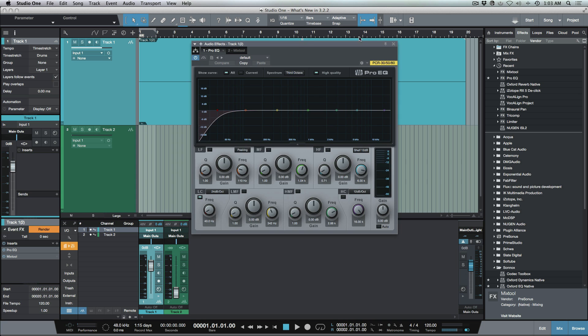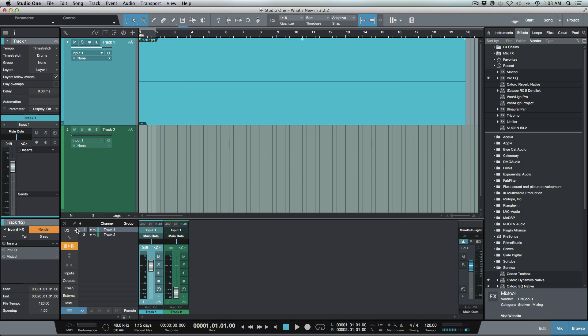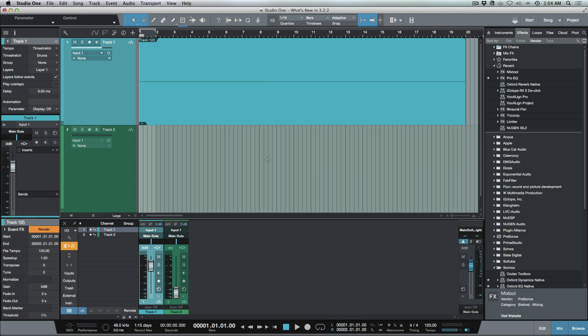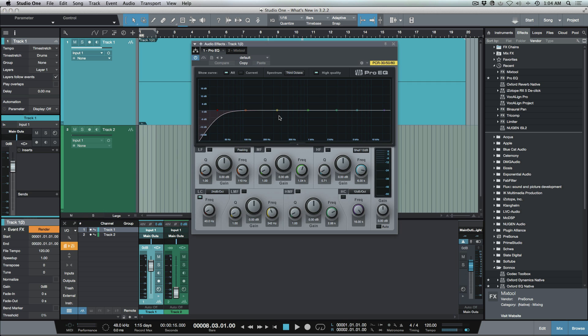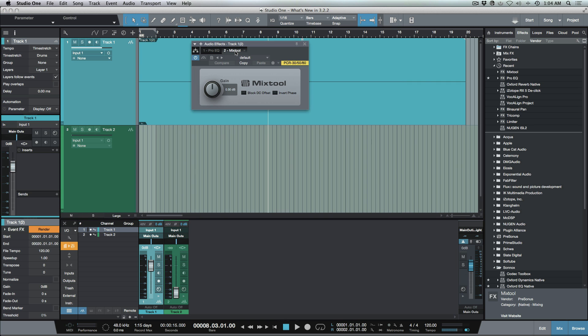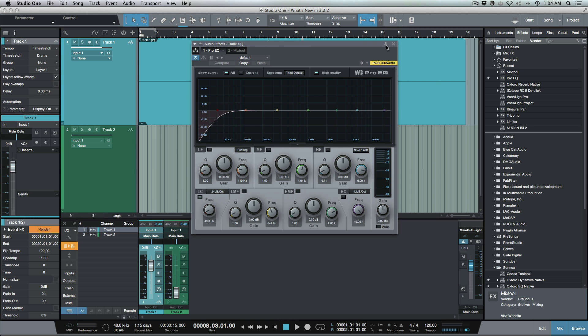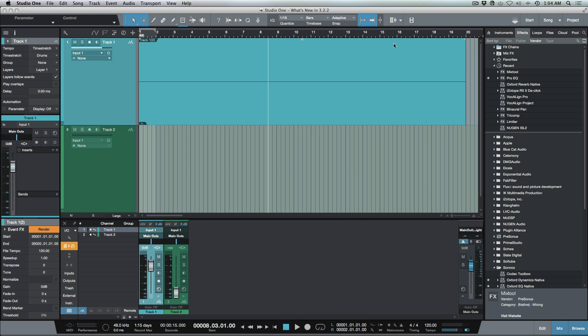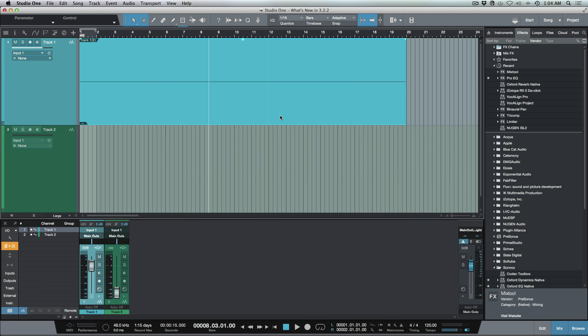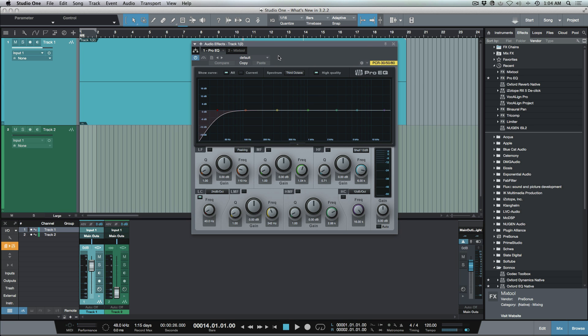But now as of version 3.2.2 we've got a nice shortcut. We've got two different shortcuts actually. First one is simply by clicking Option or Alt+F. That's going to open up the event effects window and then you can choose which plugin, which tab of the plugin you want to focus on.